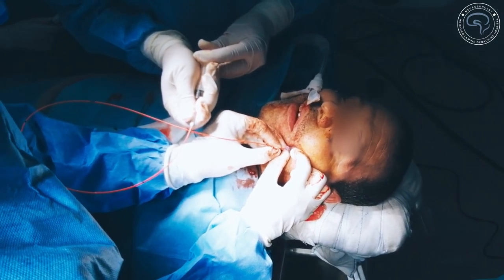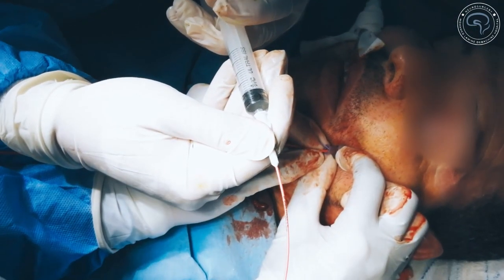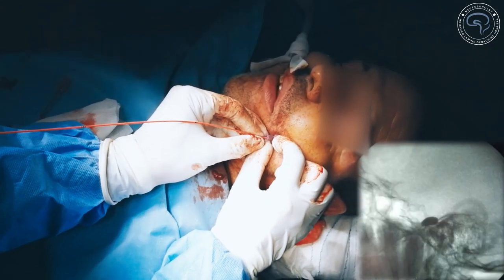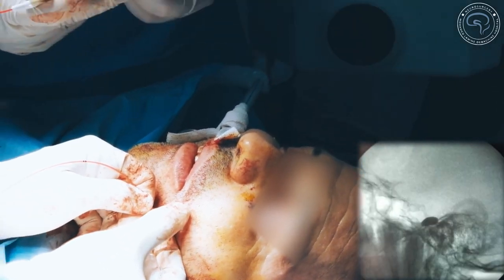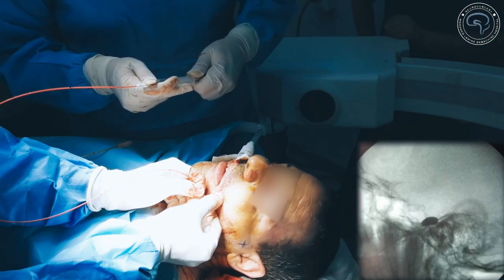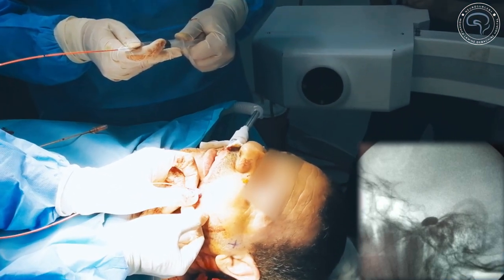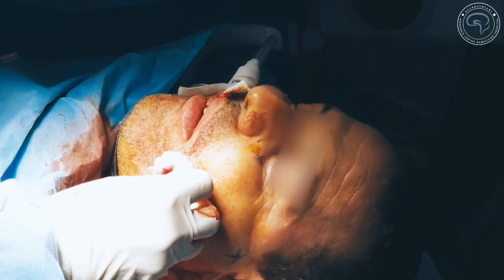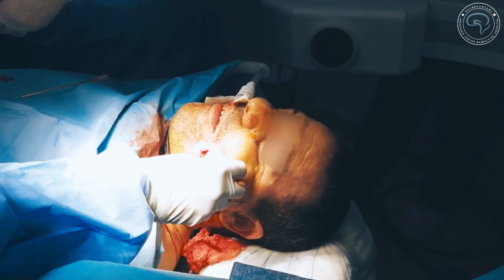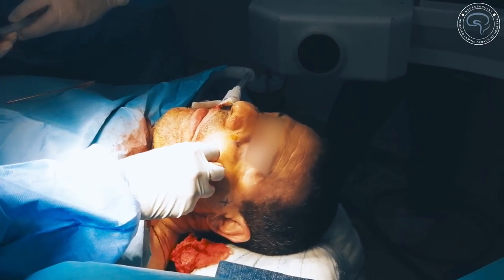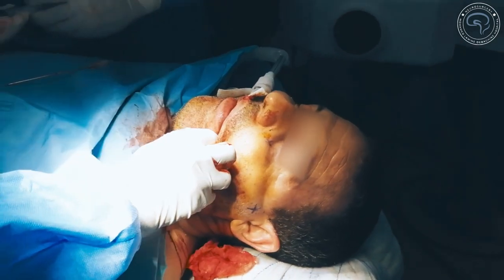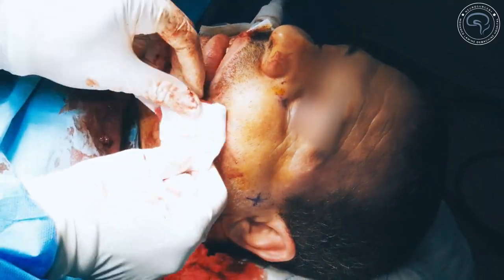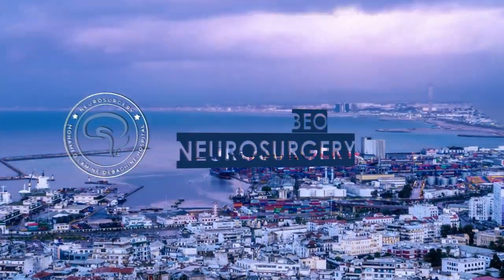The Fogarty catheter is placed in the Gasserian ganglion and under live fluoroscopy the balloon is inflated. You can see an adequate pear shape of the balloon and the nice impression of the petrous ridge. We usually inflate the balloon with about 0.6 cc of contrast. The balloon remains inflated for one and a half minutes, then is deflated and the entire apparatus is removed in one piece. The procedure is completed with a small bandage over the needle entry site.